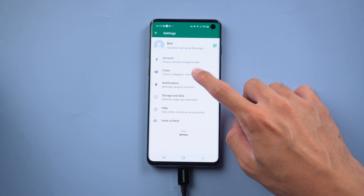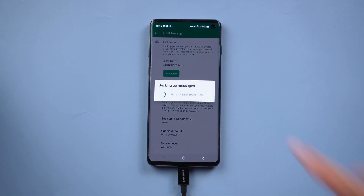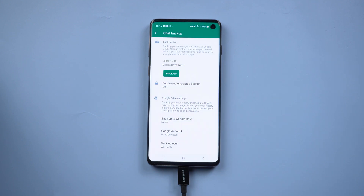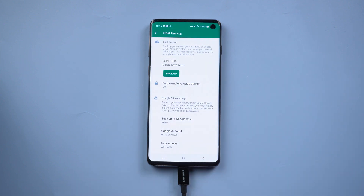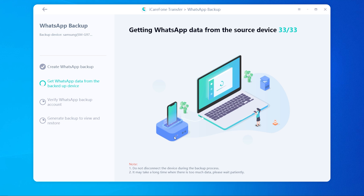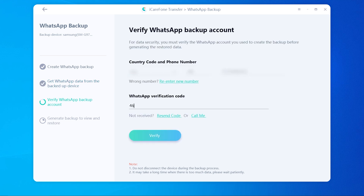You need to do the backup on WhatsApp. Go to WhatsApp settings, tap Chats, then Chat Backup, and tap Backup. Set backup to Google Drive to Never. Then click Continue. You need to do the verification in this step — remember to use the same phone number to verify. Once finished, your source WhatsApp data will be backed up successfully.